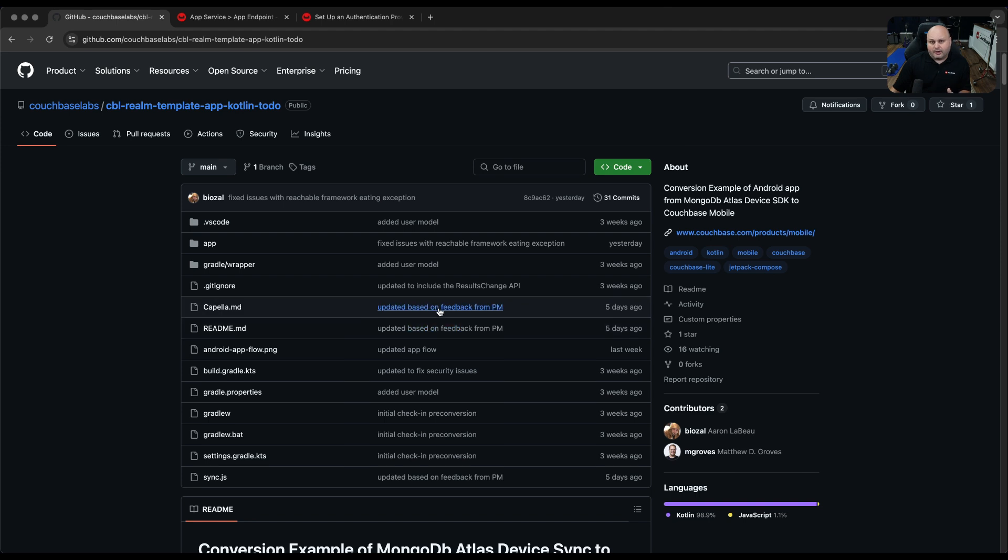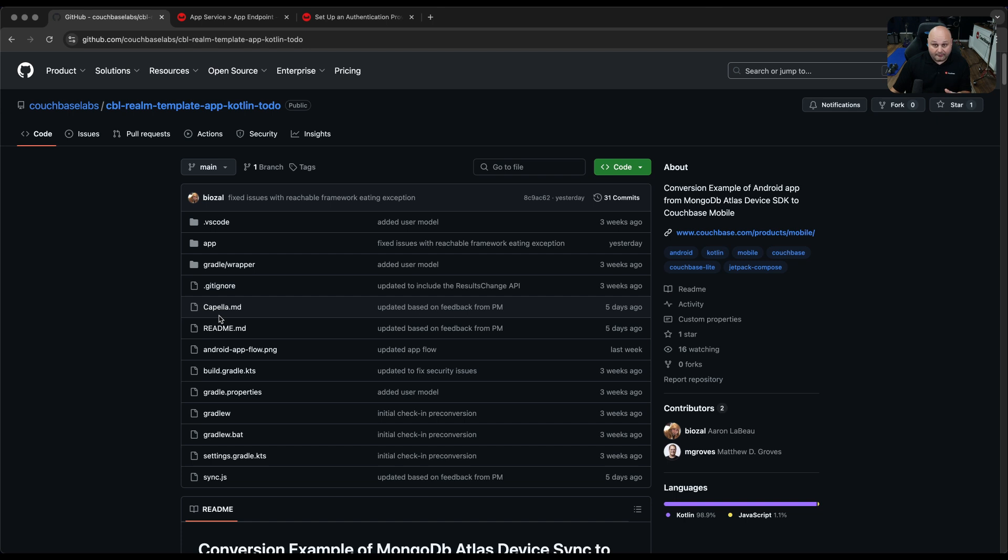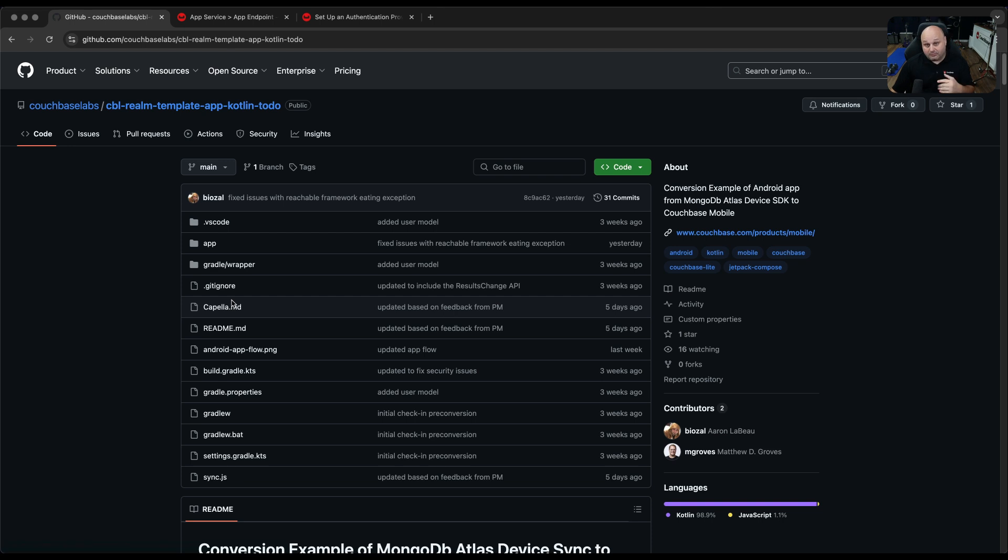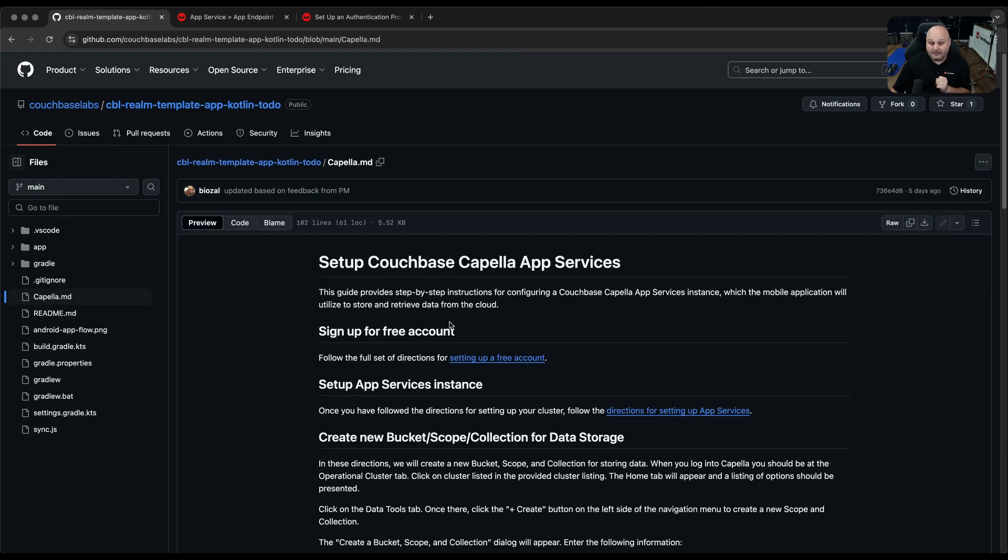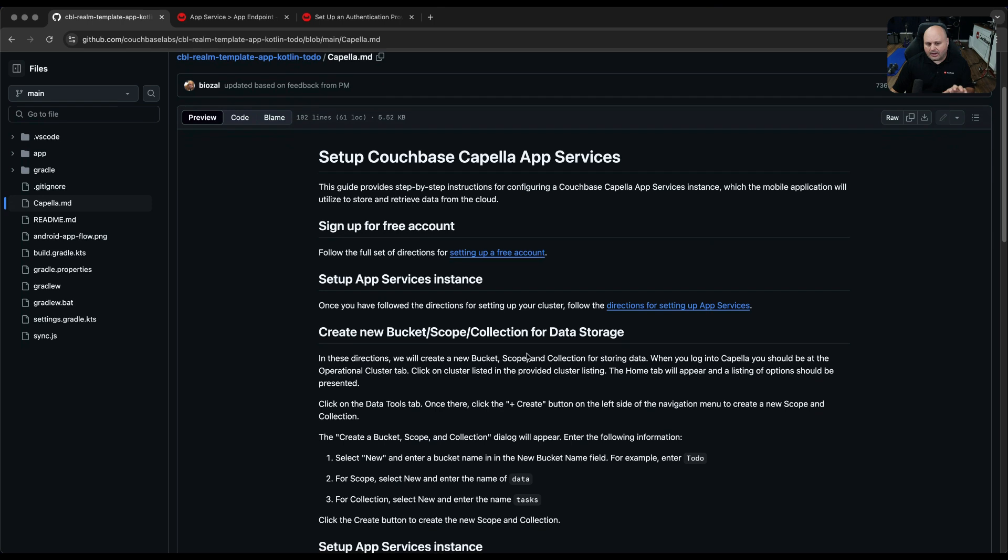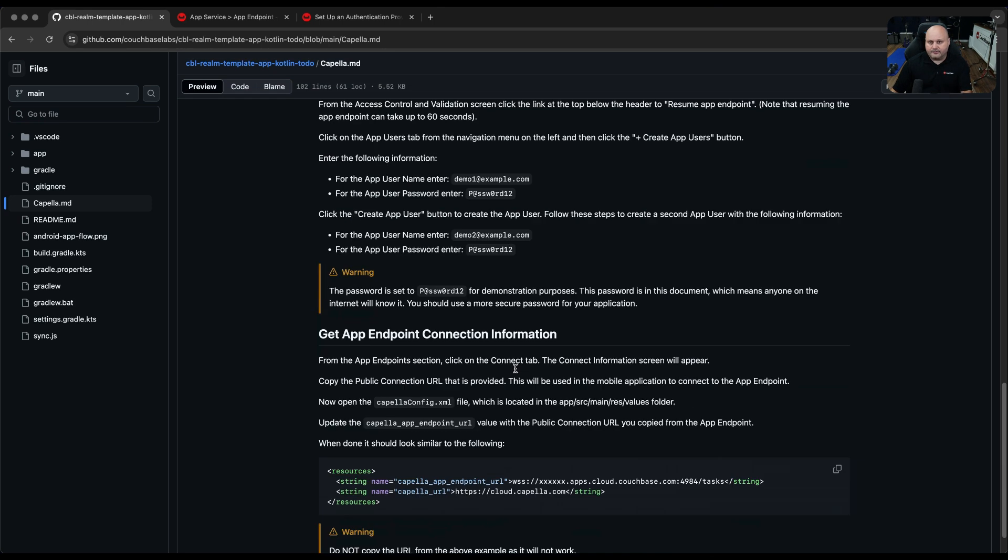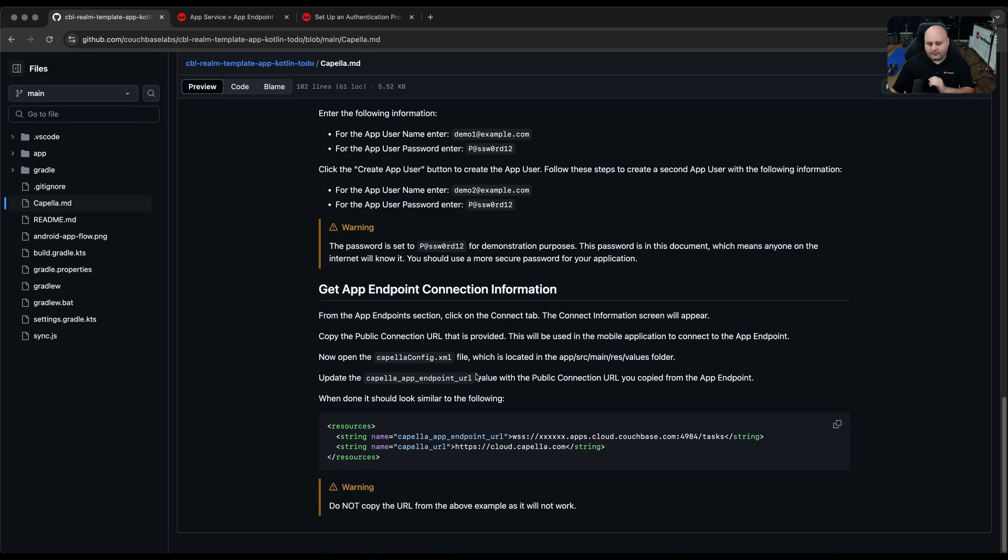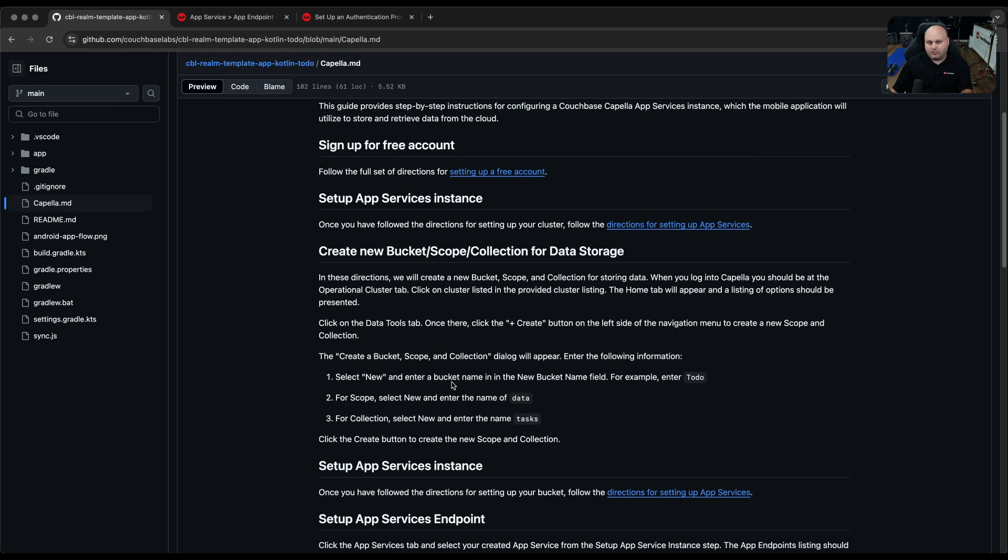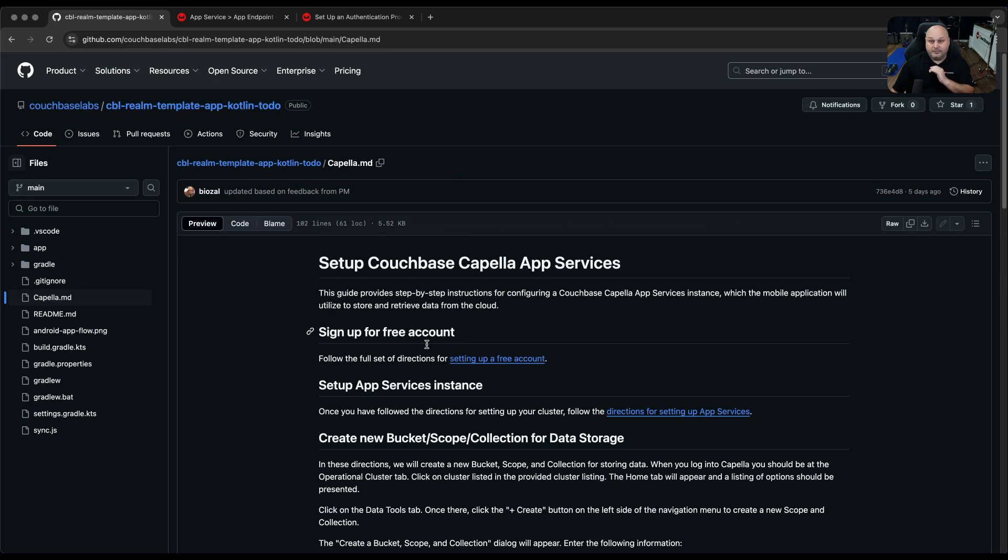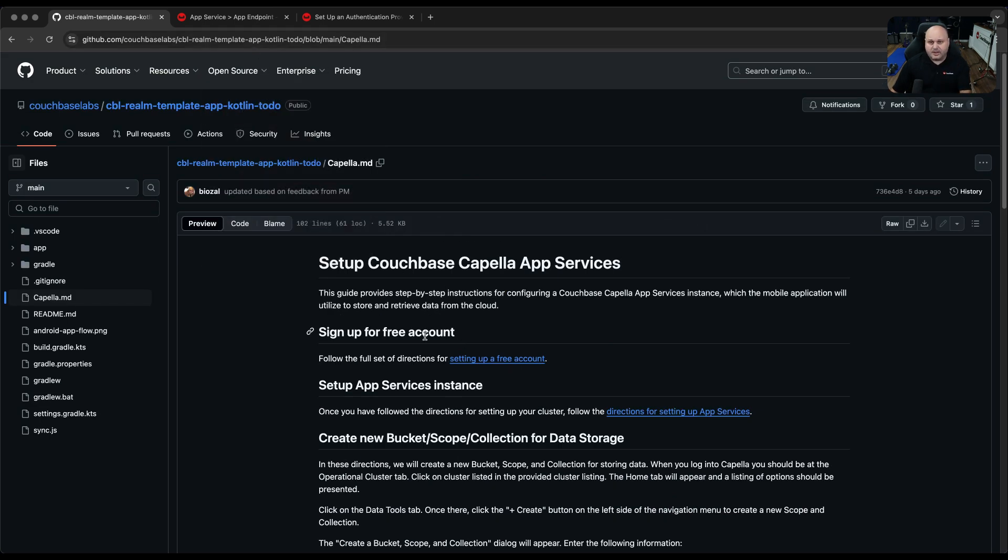Now, as part of this video series, in a previous video I walked through how to get App Services set up in Capella with a free trial account. You need to have that done. We need information from that. Either watch that video on the series in YouTube or from this repo, there is a Capella.md file. This walks through in text how to set up the entire process.